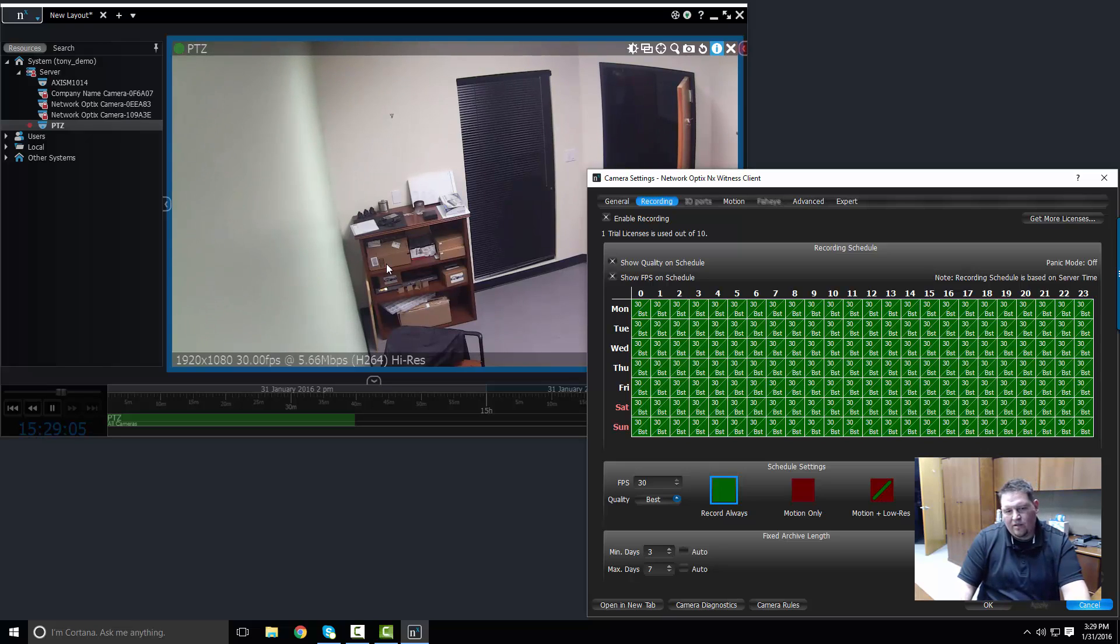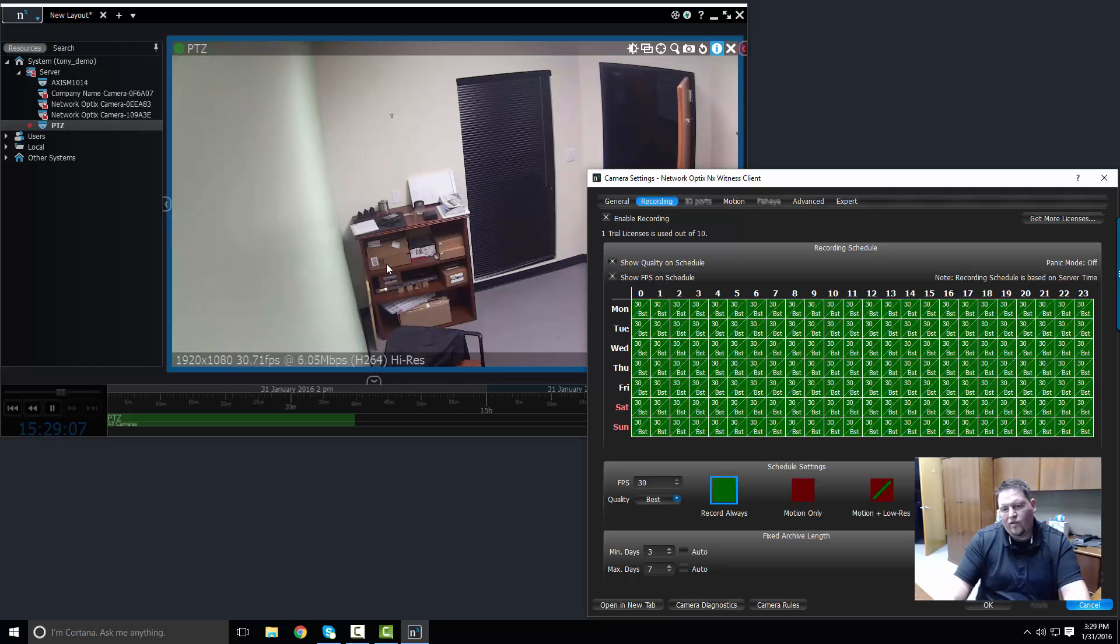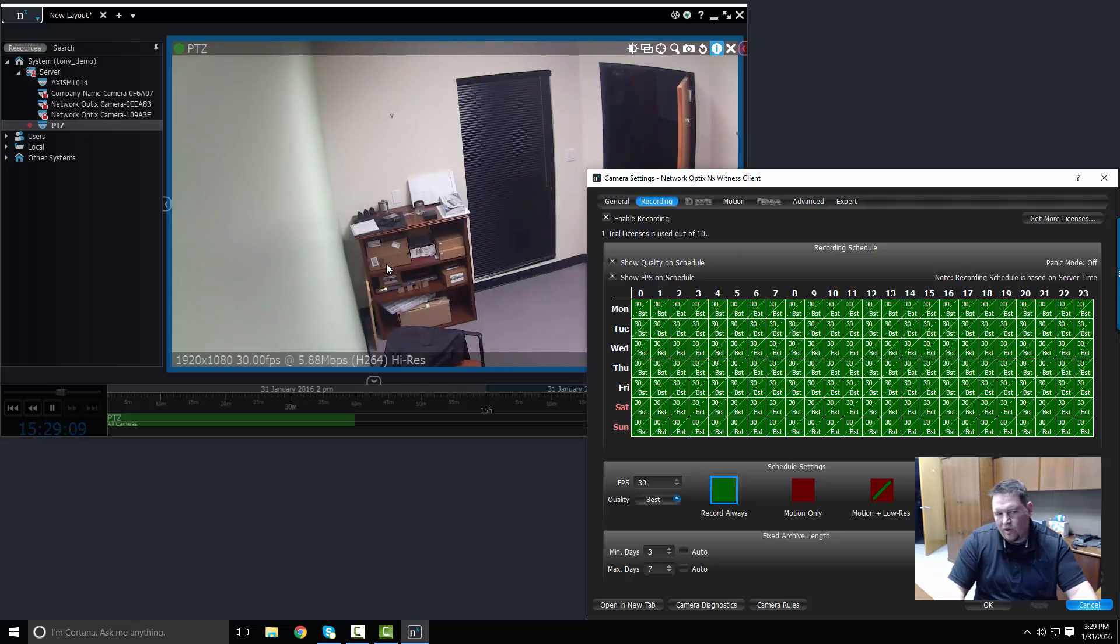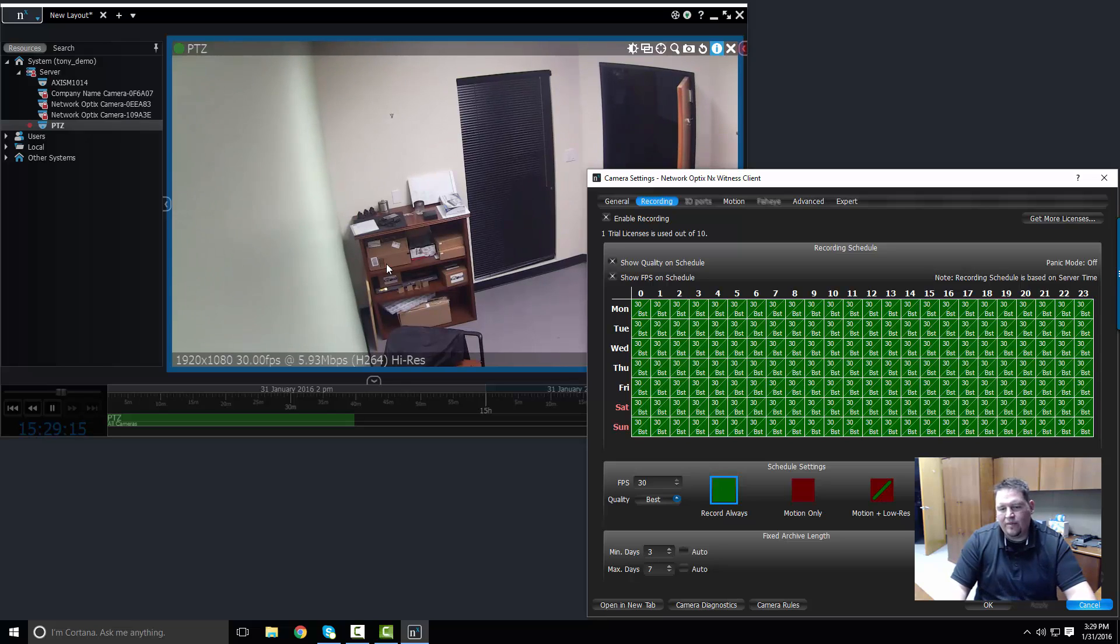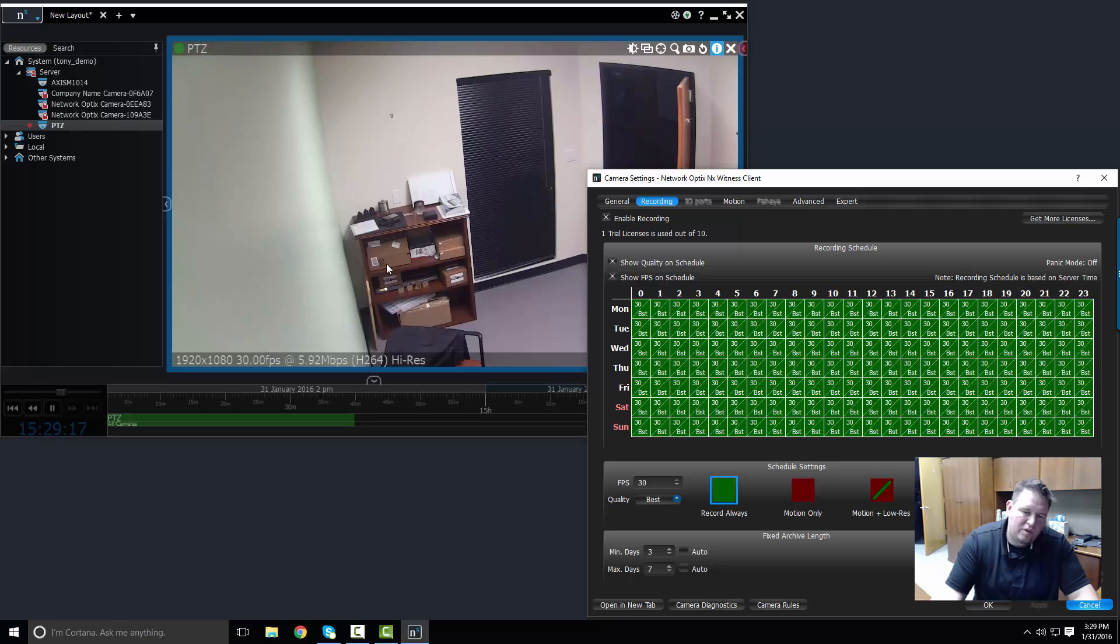And there you go, five, six megs per second. So whatever you select here is going to impact your network, it's going to impact your storage capabilities. Just so you guys know, this is how you set up a camera.